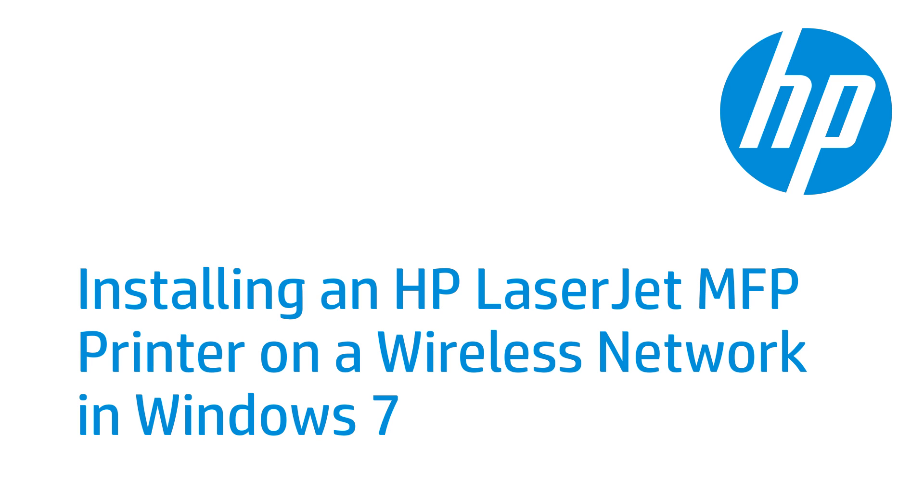This video shows how to install your LaserJet printer on a wireless network in Windows 7 using the CD that was provided with your printer. The steps apply to HP LaserJet Pro MFP M127FW and Color LaserJet Pro MFP M177FW printers.